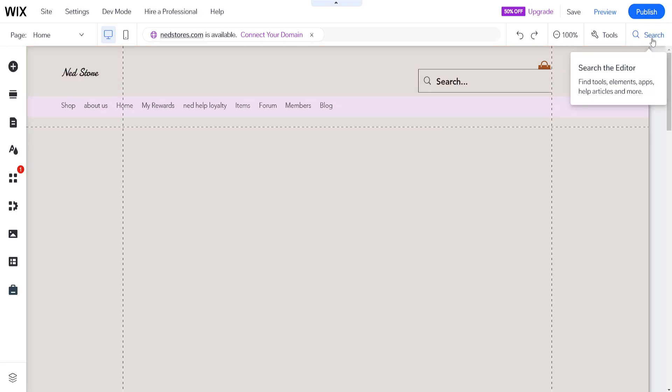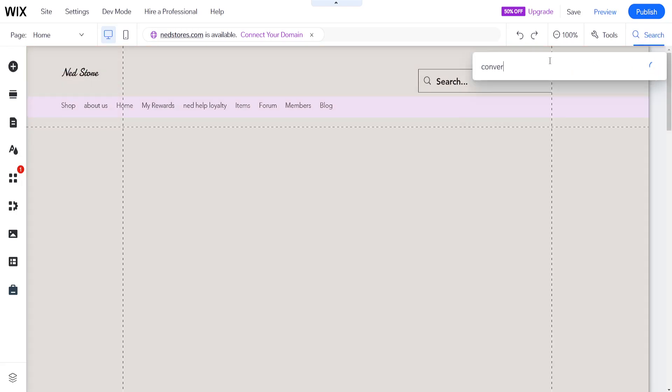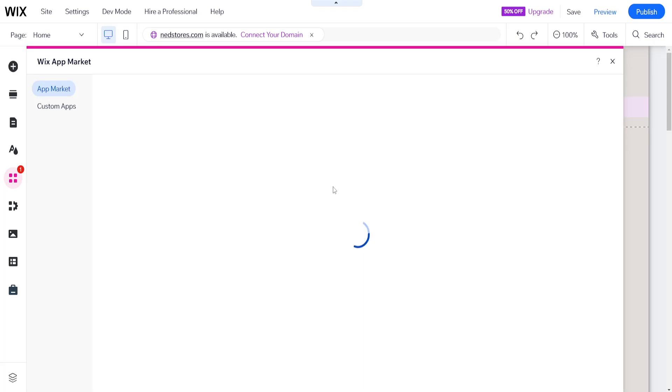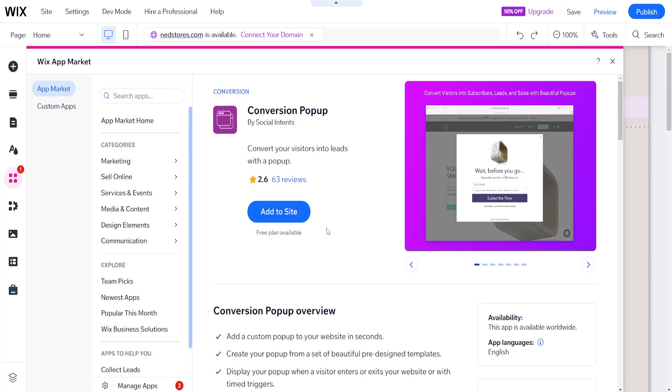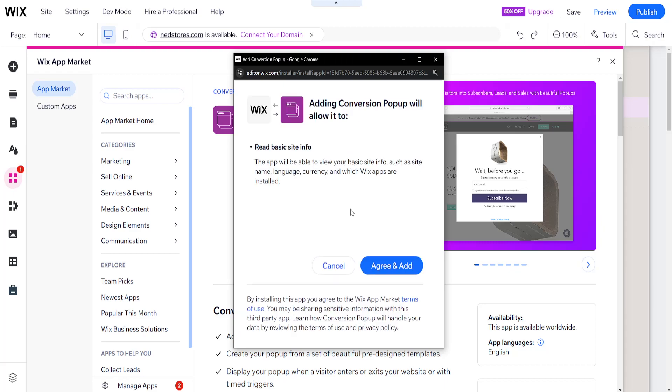Now we want to use the search bar to search for conversion and we are going to get this application conversion popup. Click on open and then we will add this to our site here. So add to site, agree and add.